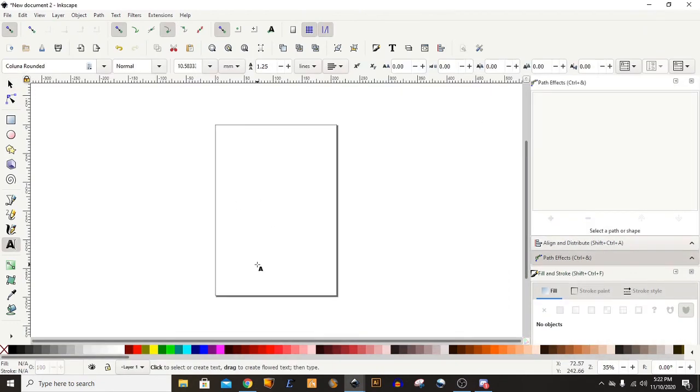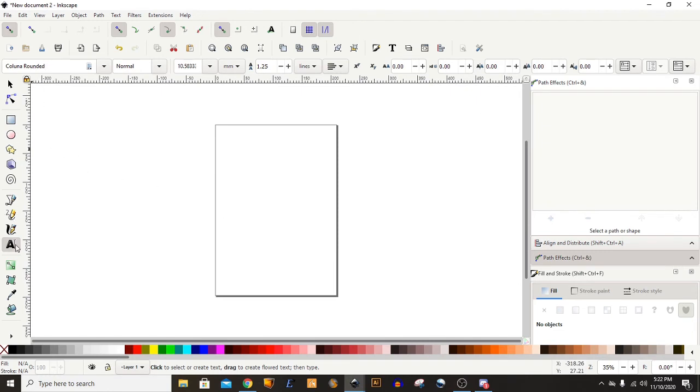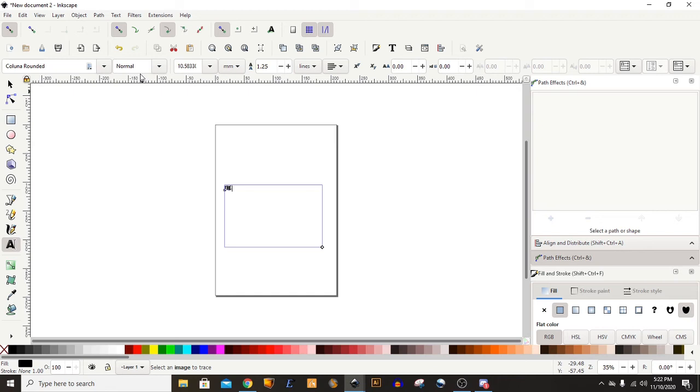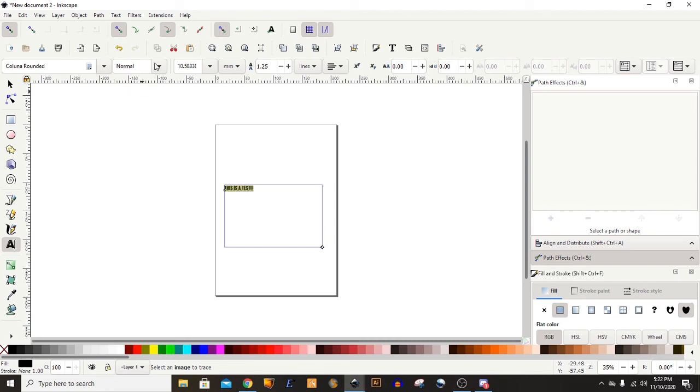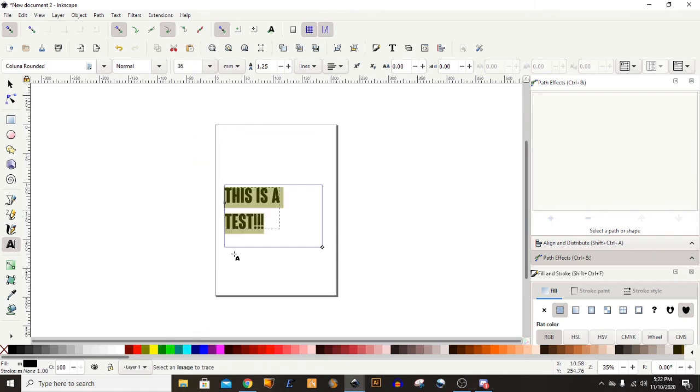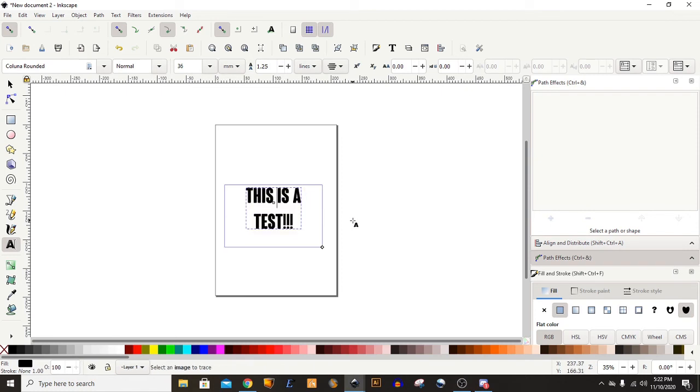Alright, let's go over one more example of creating SVG from text. First, we're going to create a new document, which we have. And now we'll come down to the text tool. Draw where I want the text to be and say something simple. This is a test. Increase the size, center it. Whatever you want to do to it, however you want to make it look.